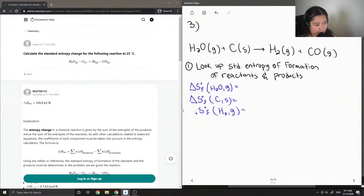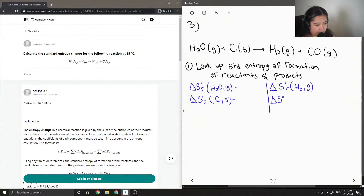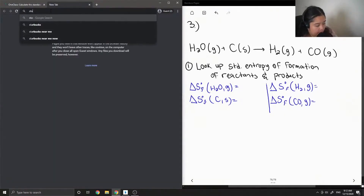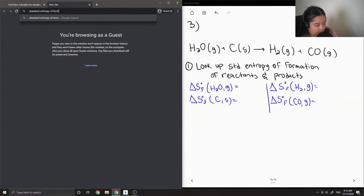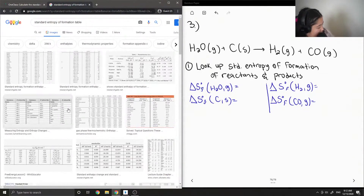These standard entropy of formation values are given in a table. It might be given in the question, or you have to look it up in a textbook — I'll just look it up on Google: standard entropy of formation table. Most of them are all given there.